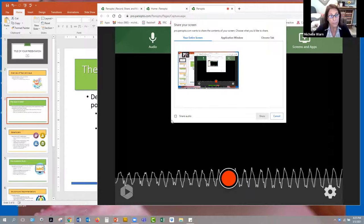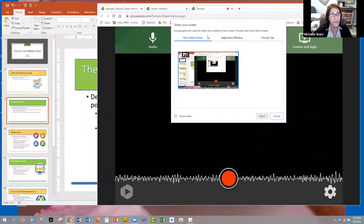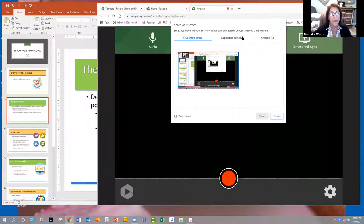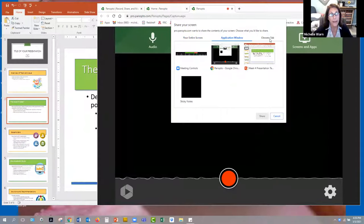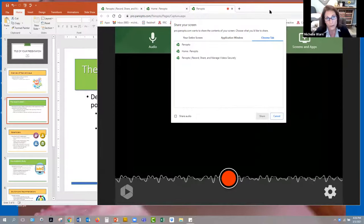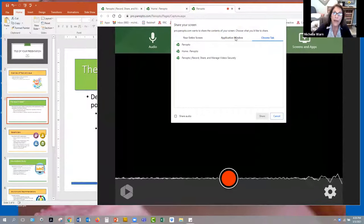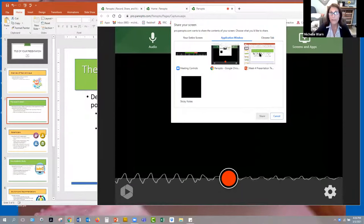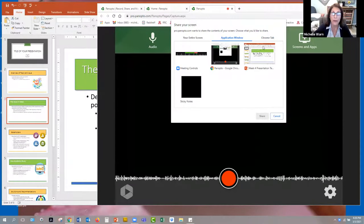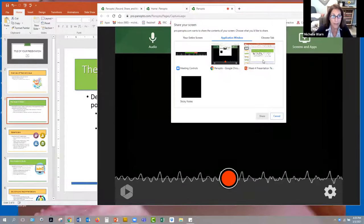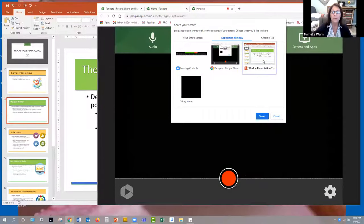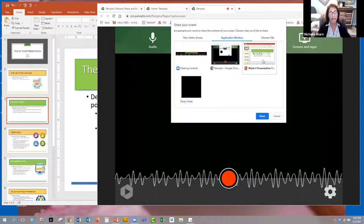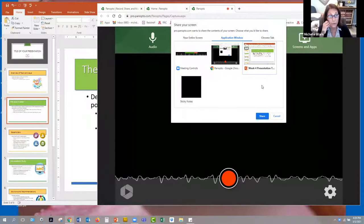So now the screen comes up with a lot of options. It comes up with my entire screen, my application window, and then my Chrome, my web browser. If you click on application window, your PowerPoint that you have up should be showing up, and you want to click on that PowerPoint and it will only record the window of your PowerPoint. That's what I suggest that you do.